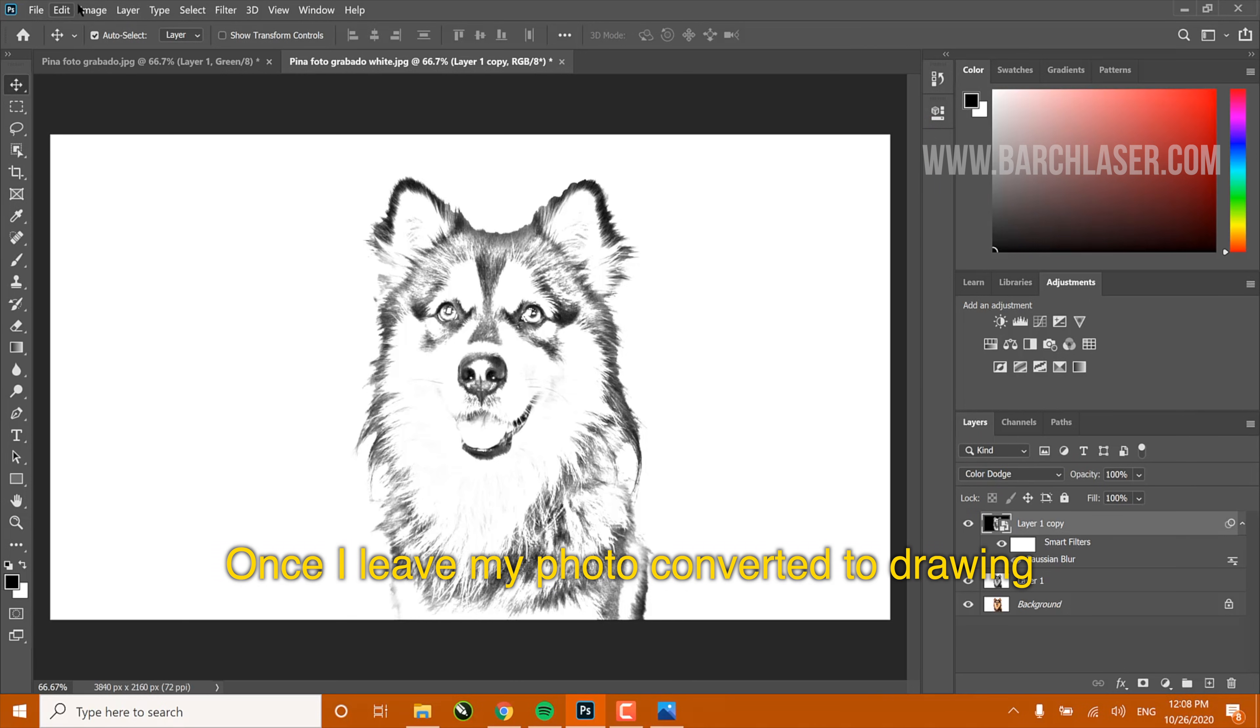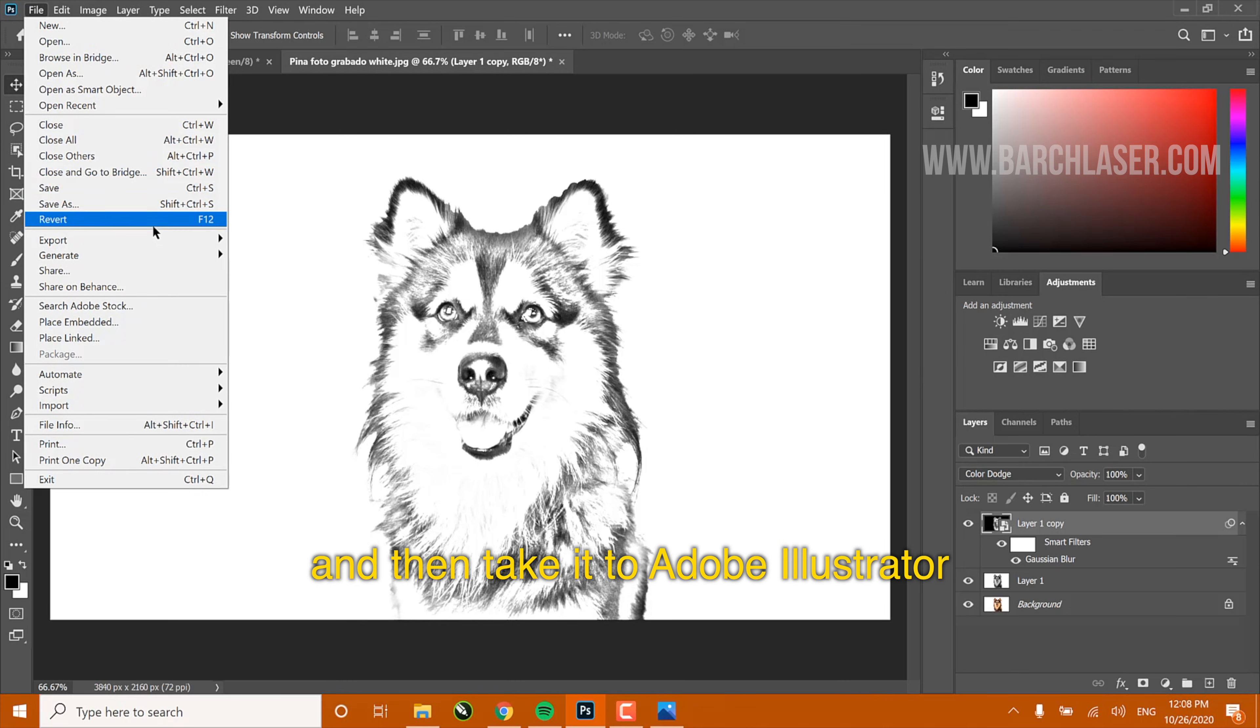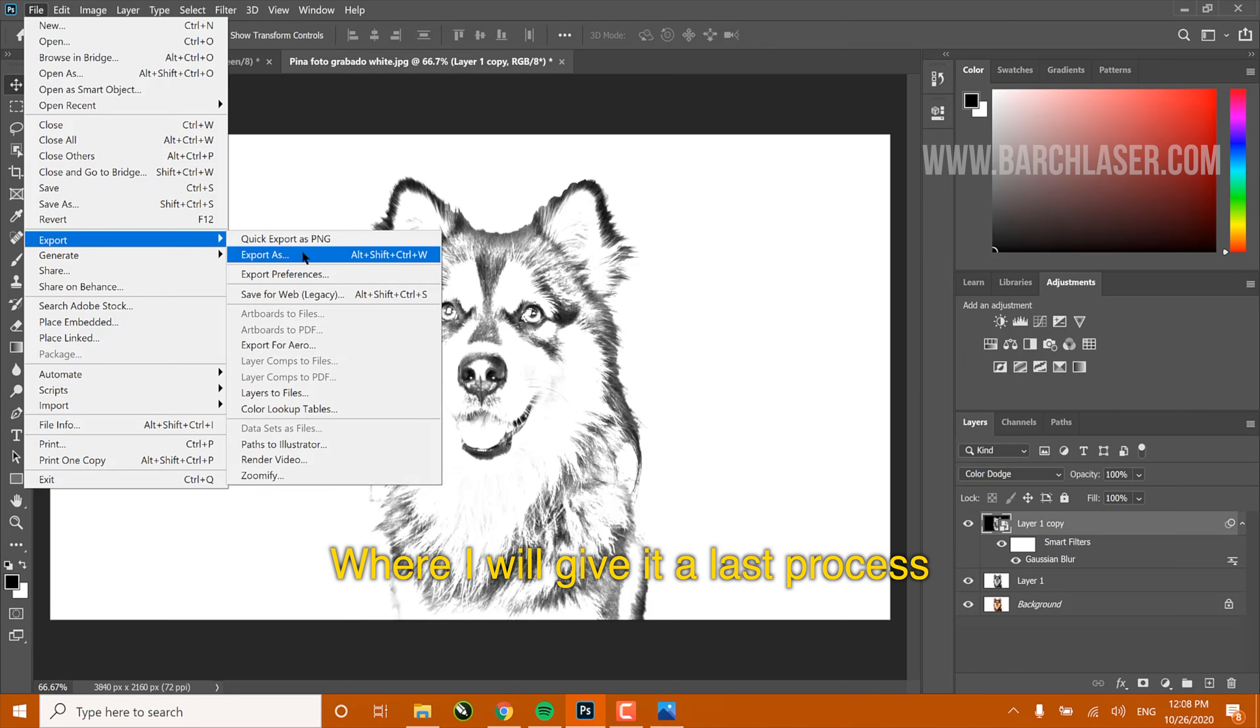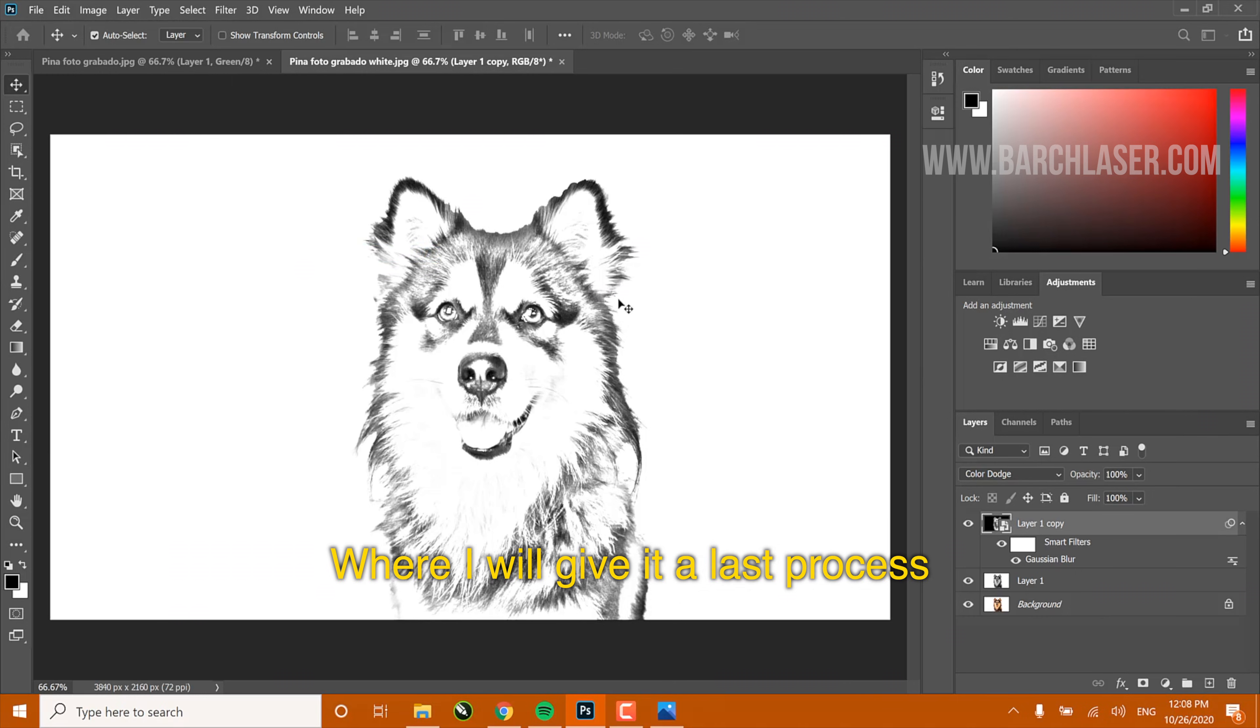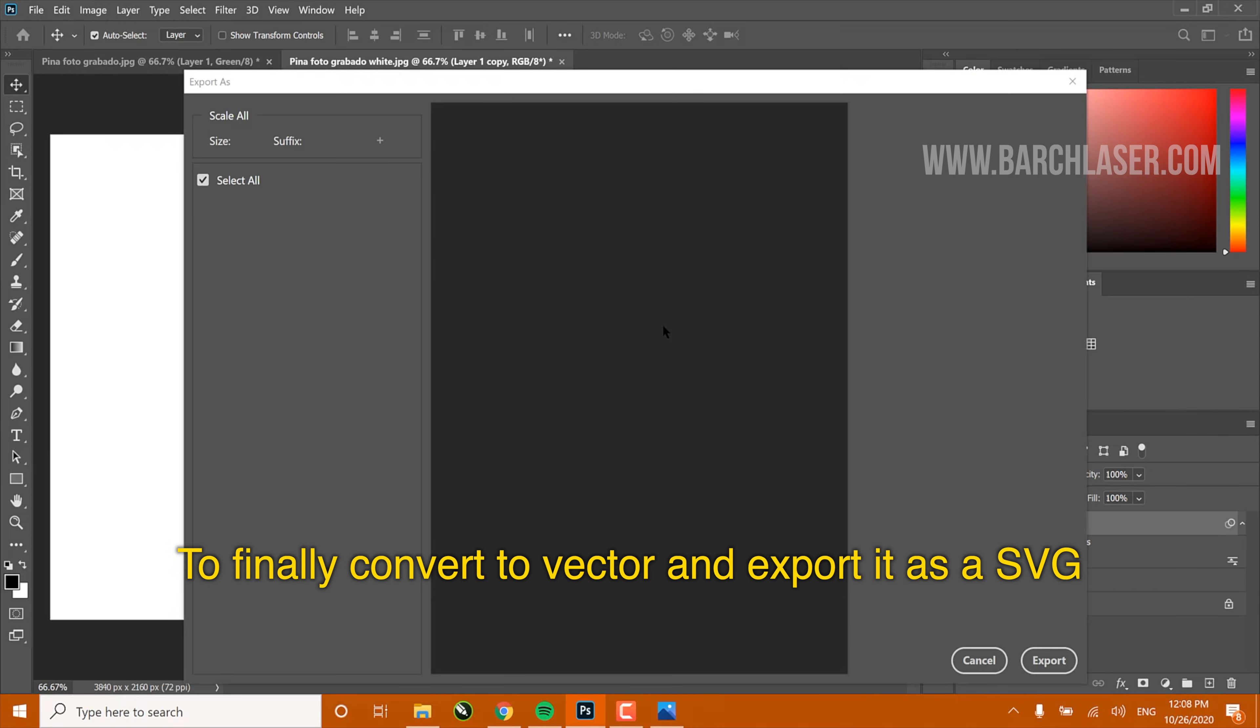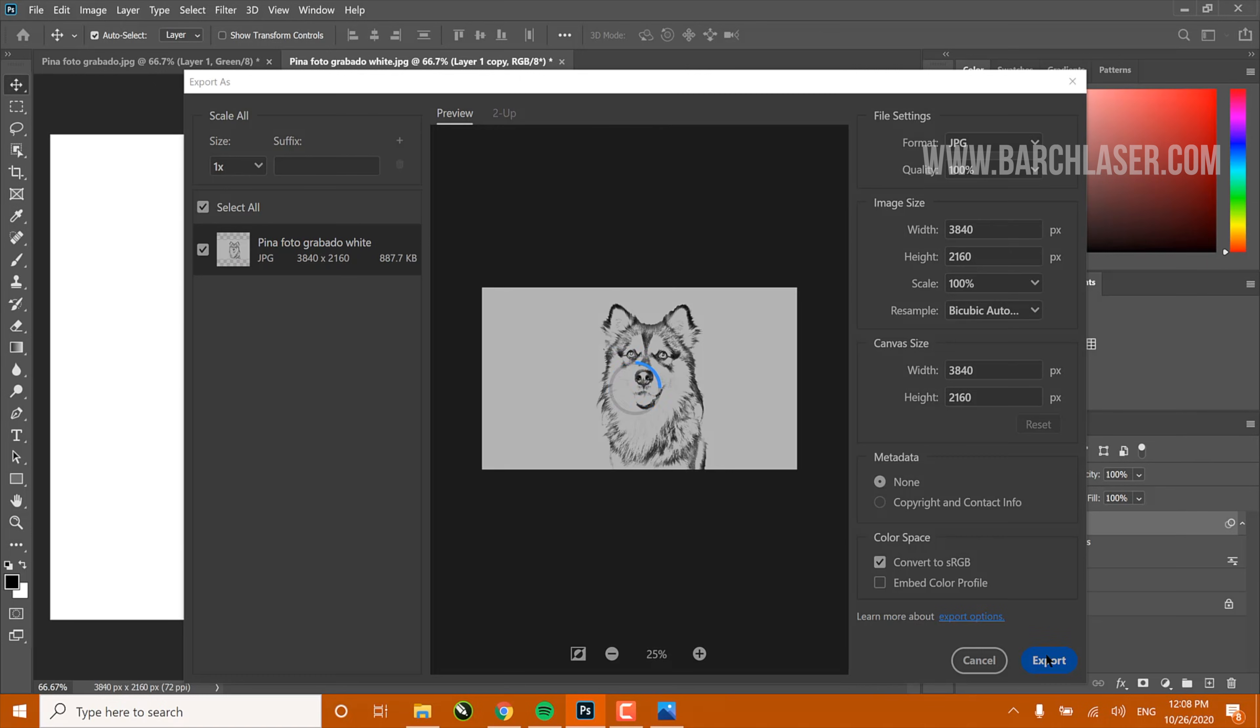Once I leave my photo converted to drawing, I will export as a JPG and then take it to Adobe Illustrator, where I will give it a last process to finally convert to vector and export it as an SVG.